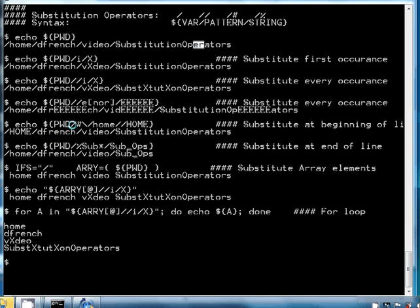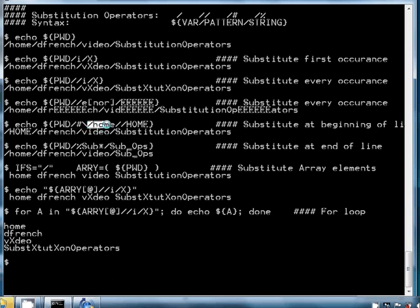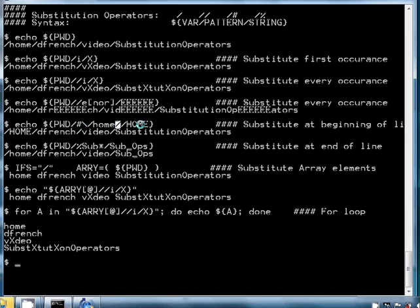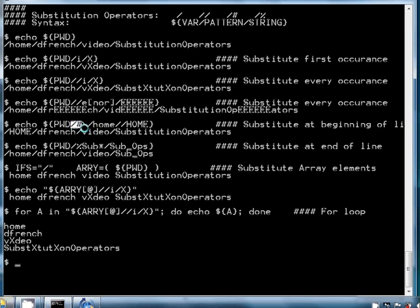In the next example, we're using the slash pound sign operator, which says to perform a substitution at the beginning of the line. I'm suppressing the special meaning of the slash because our value begins with a slash, and the slash is also the separator between the pattern and the substitution string. In this instance, we're substituting slash lowercase 'home' with slash uppercase 'HOME', and you can see that is the result — it did that at the beginning of the value.